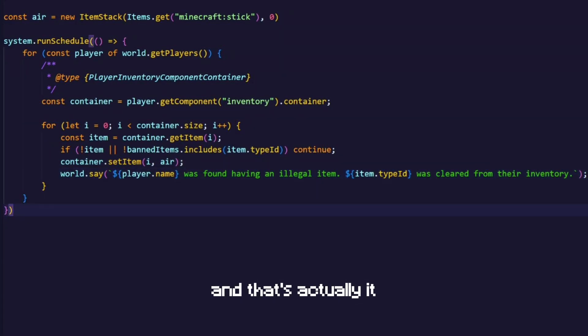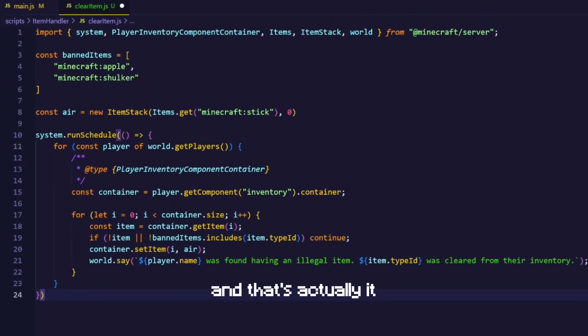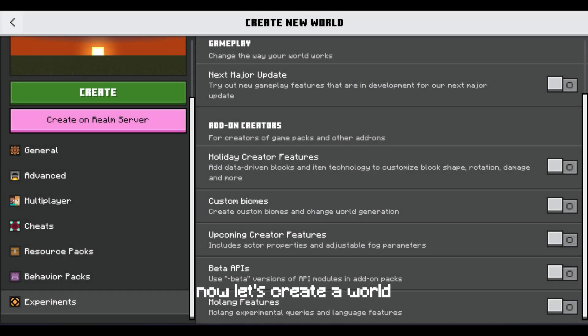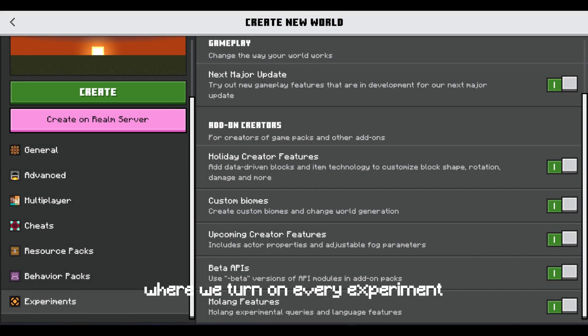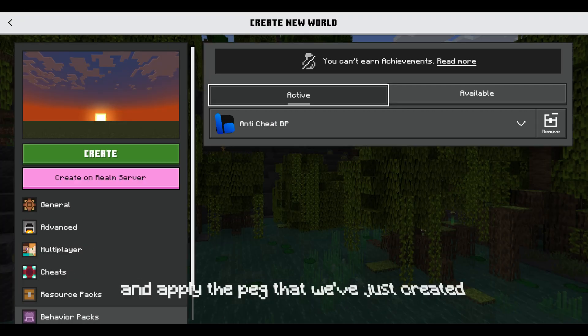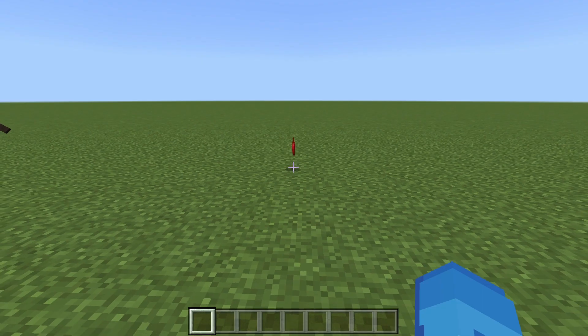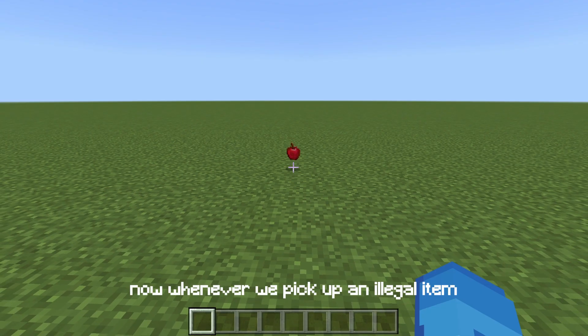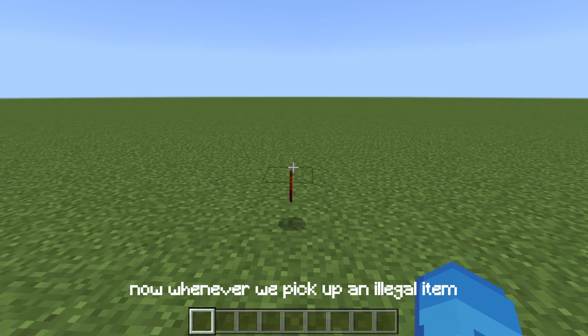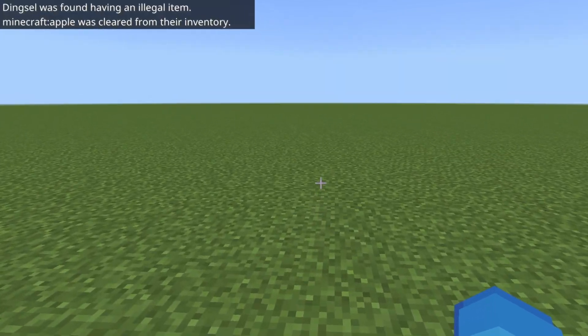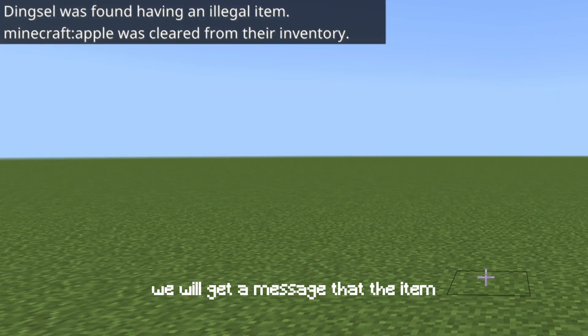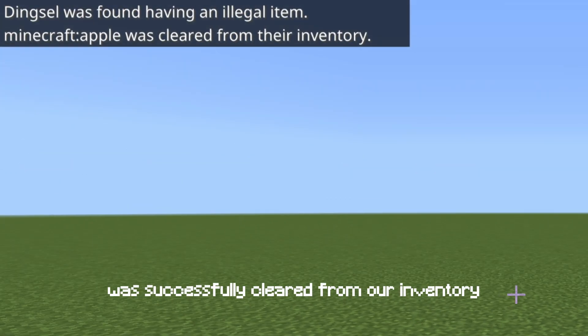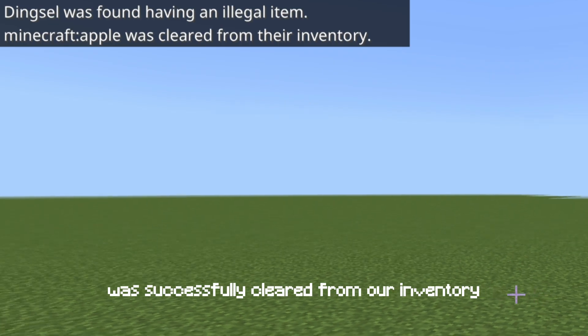And that's actually it. Now let's try and see how it works in game. Now let's create a world where we turn on every experiment and apply the pack that we've just created. Now whenever we pick up an illegal item we will get a message that the item was successfully cleared from our inventory.